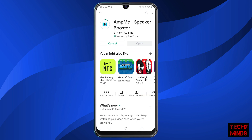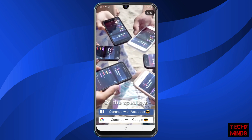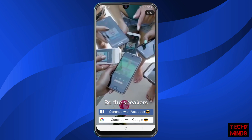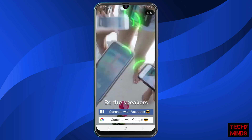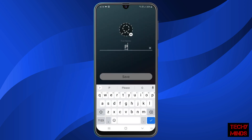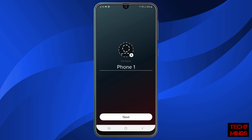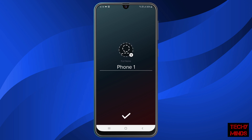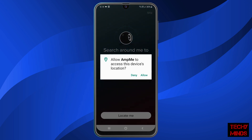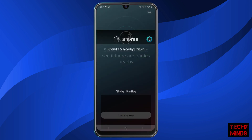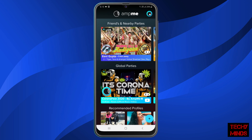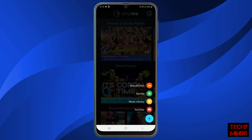The app has been installed, so let's open it. It will ask you to sign in with either Google or Facebook, but currently I'm going to skip it. Now I have to enter a name. It will also ask for a photo, but I'm going to leave that. It will also ask to give access to location, so I will allow it.